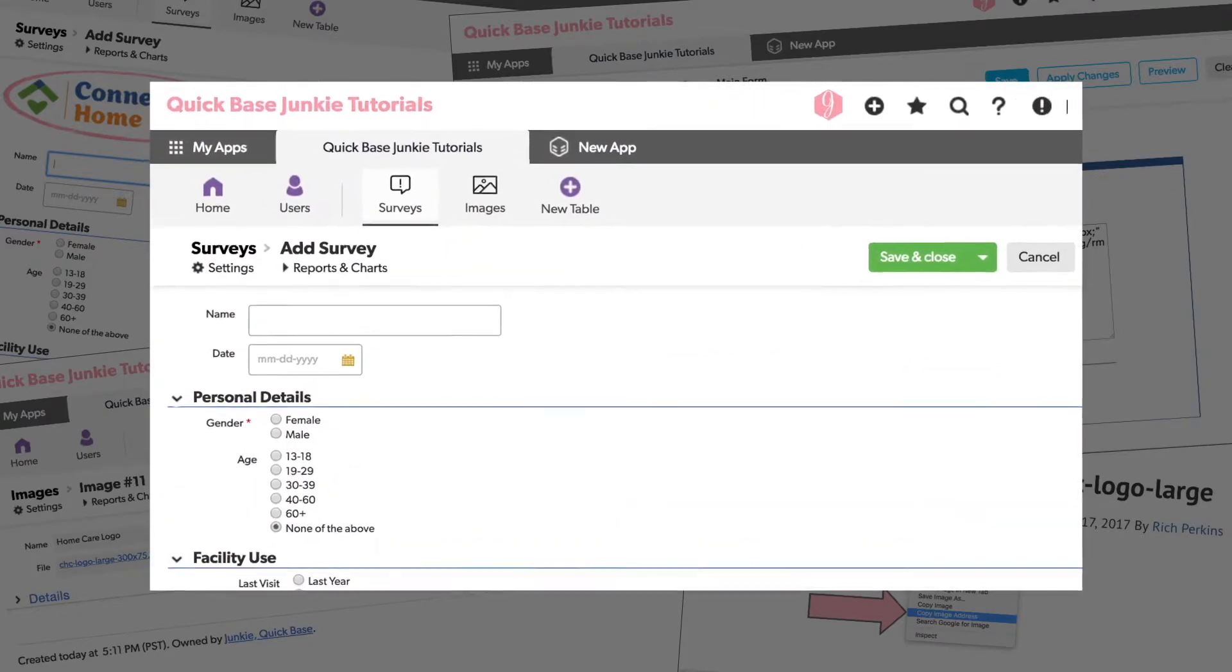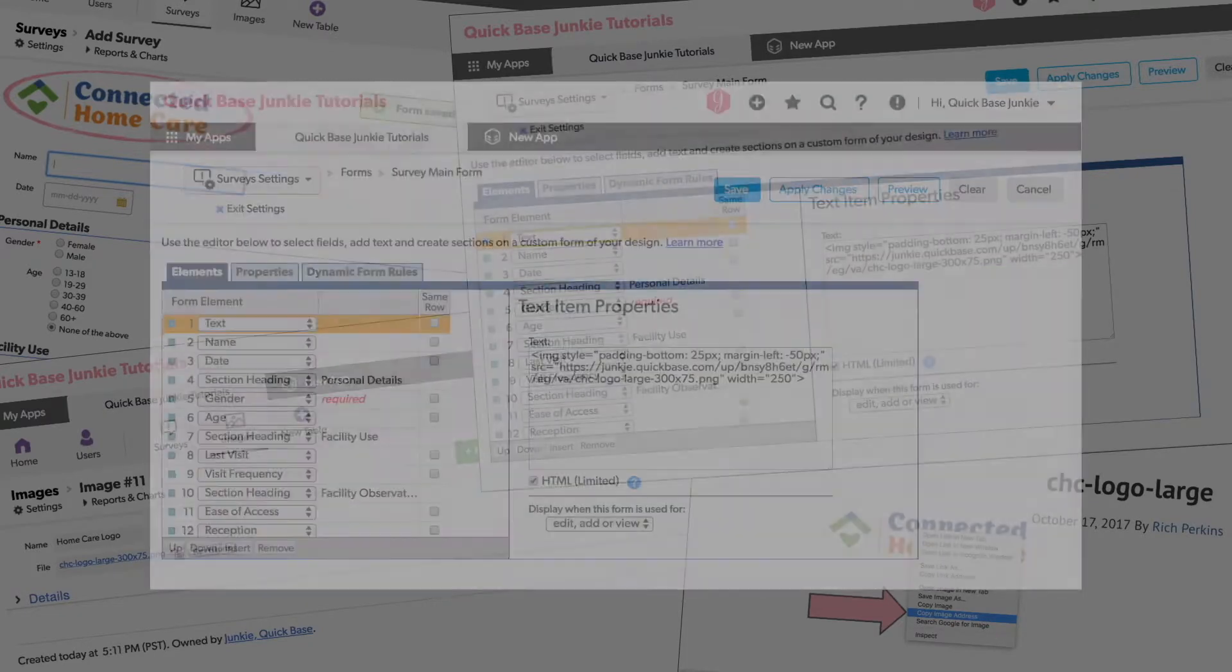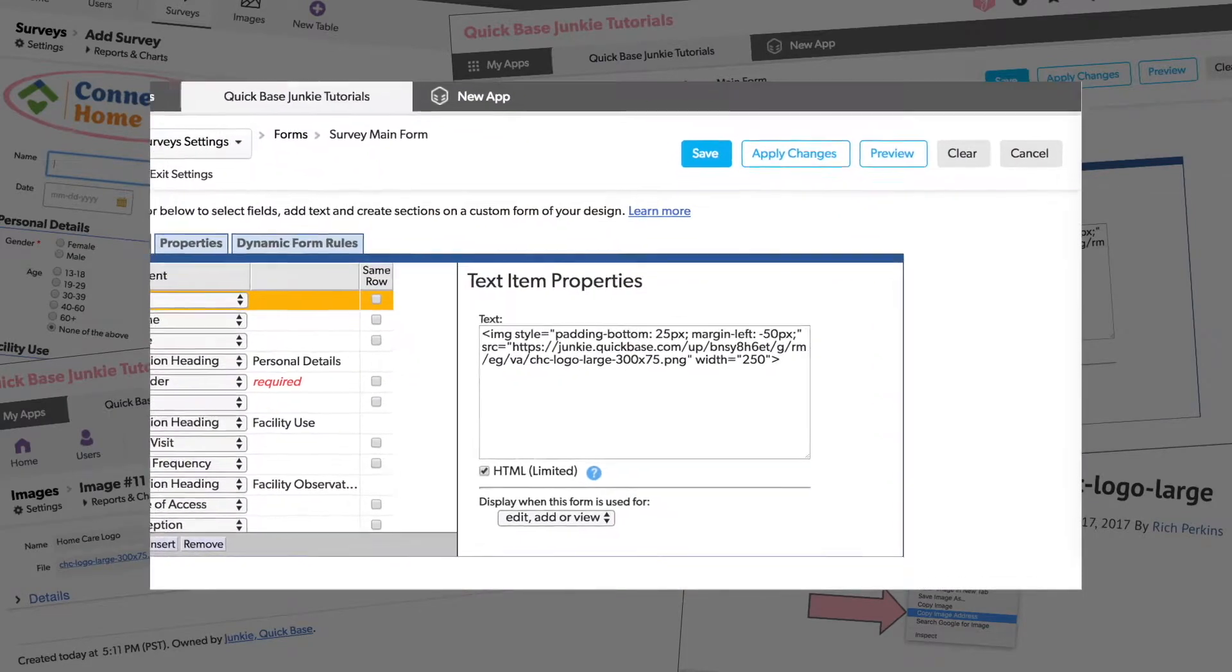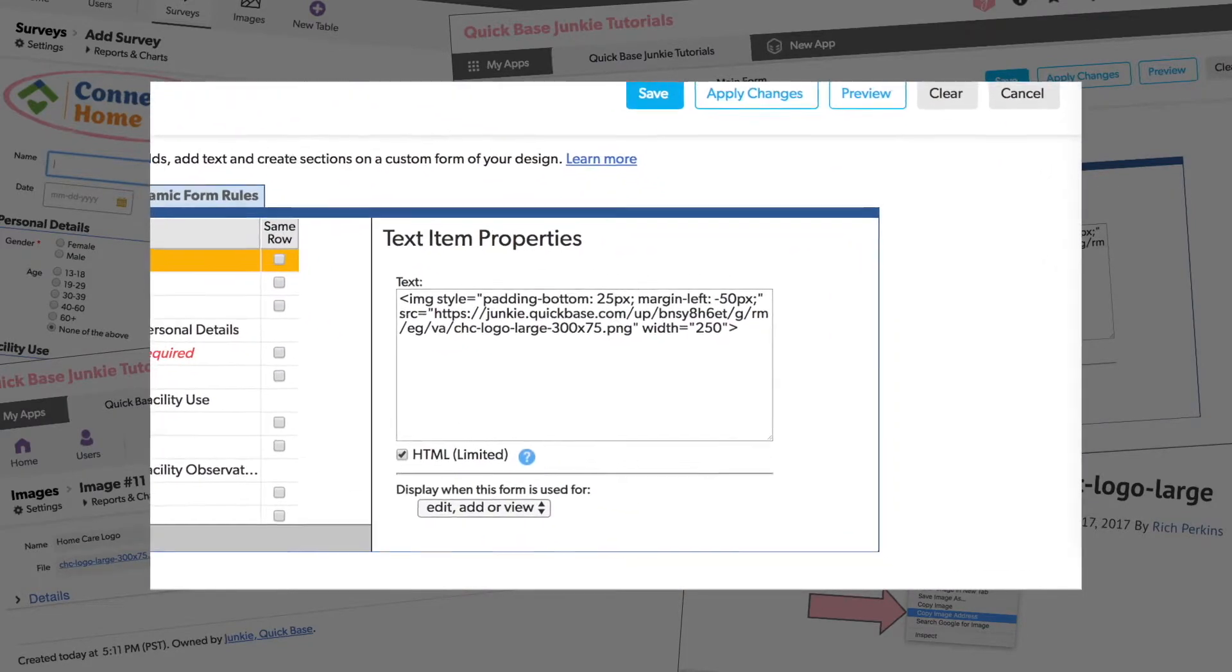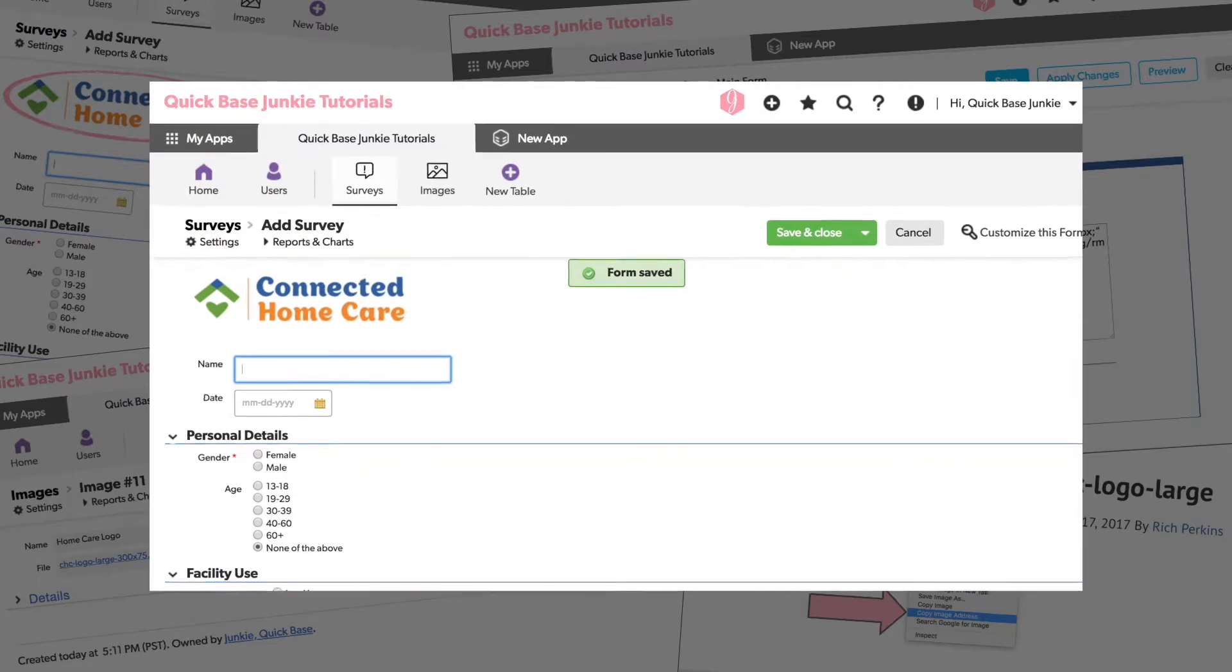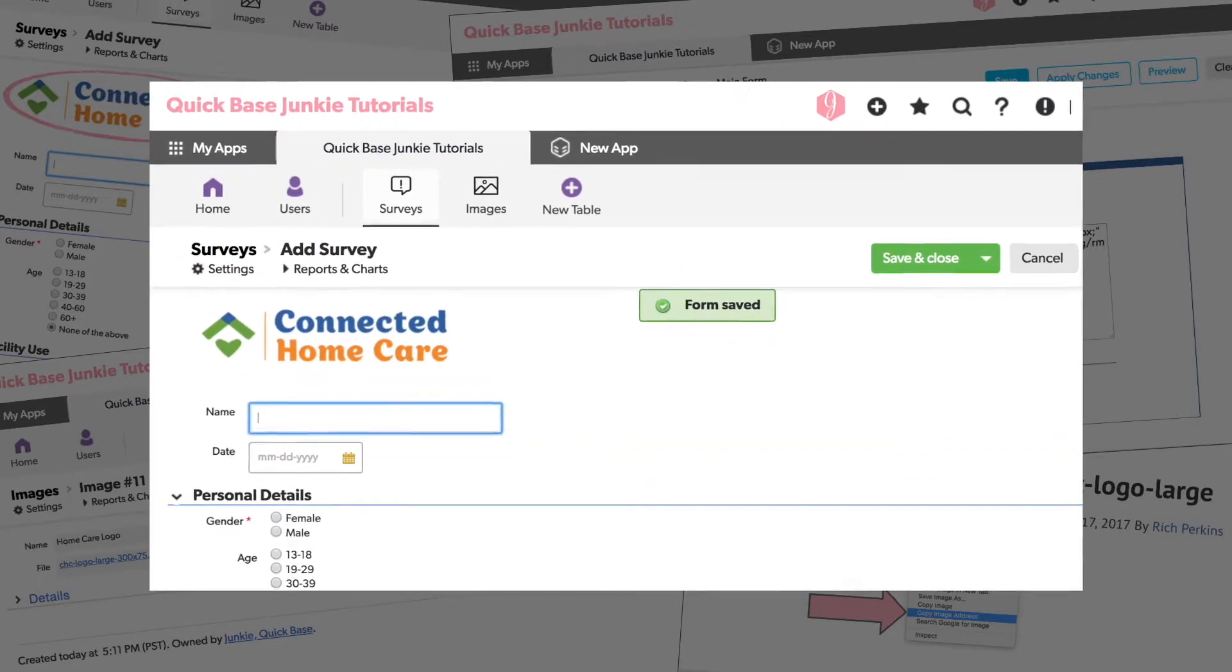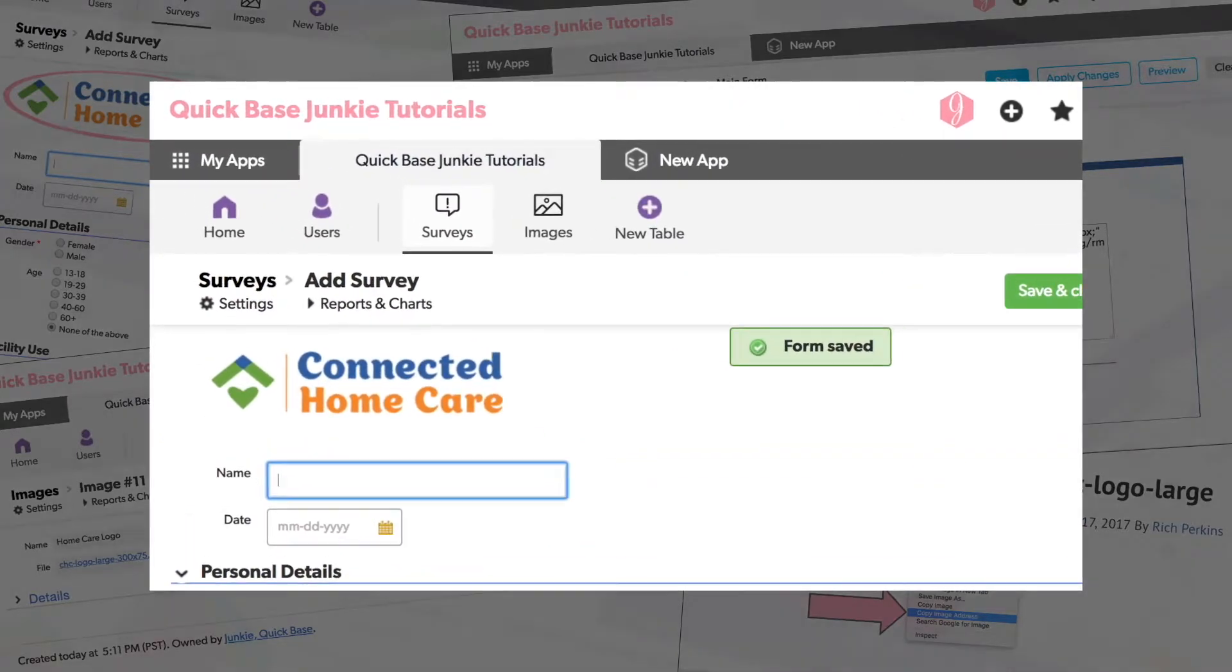Stop using dull forms. Add logos and images to enhance credibility and increase engagement.